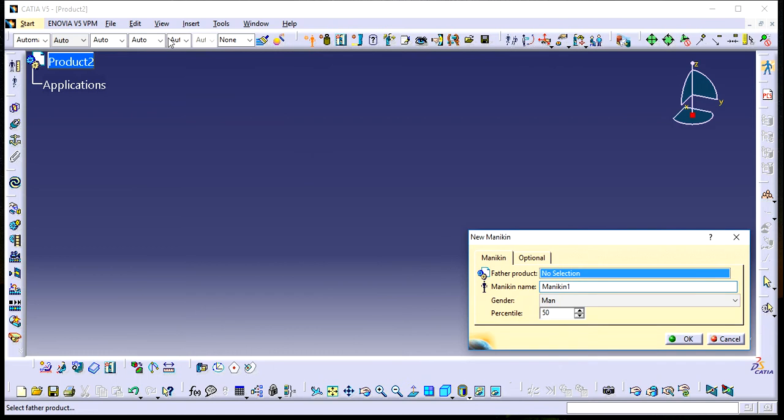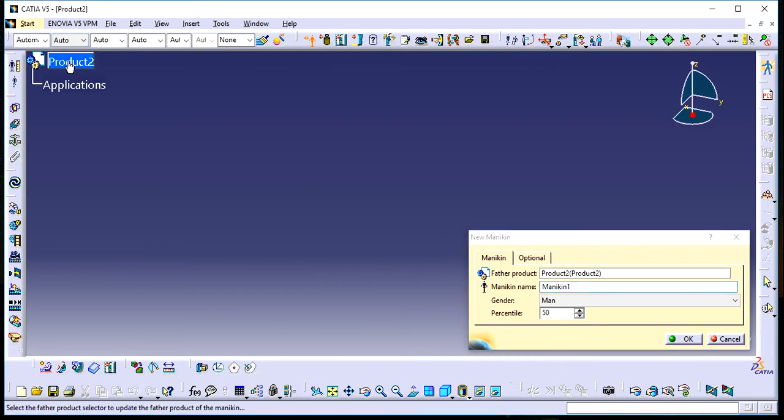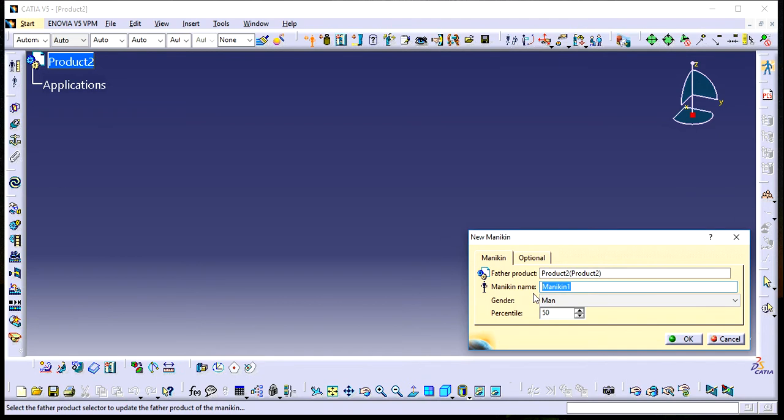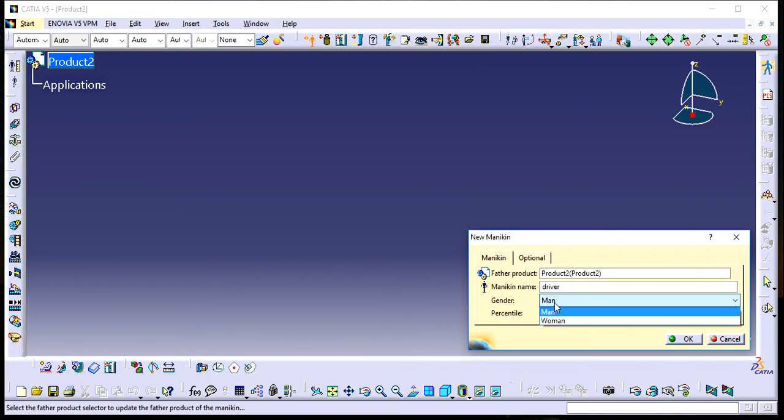The Product is where you select your model. You can change the mannequin name according to your purpose—I'll name it 'Driver.' You can also select the gender, man or woman, because body dimensions differ between them.